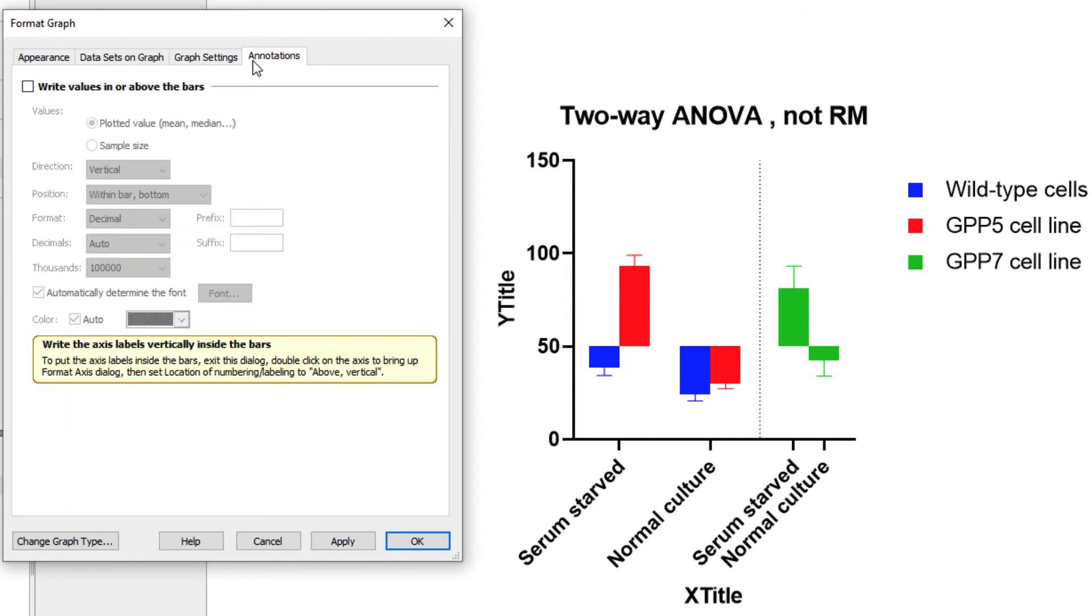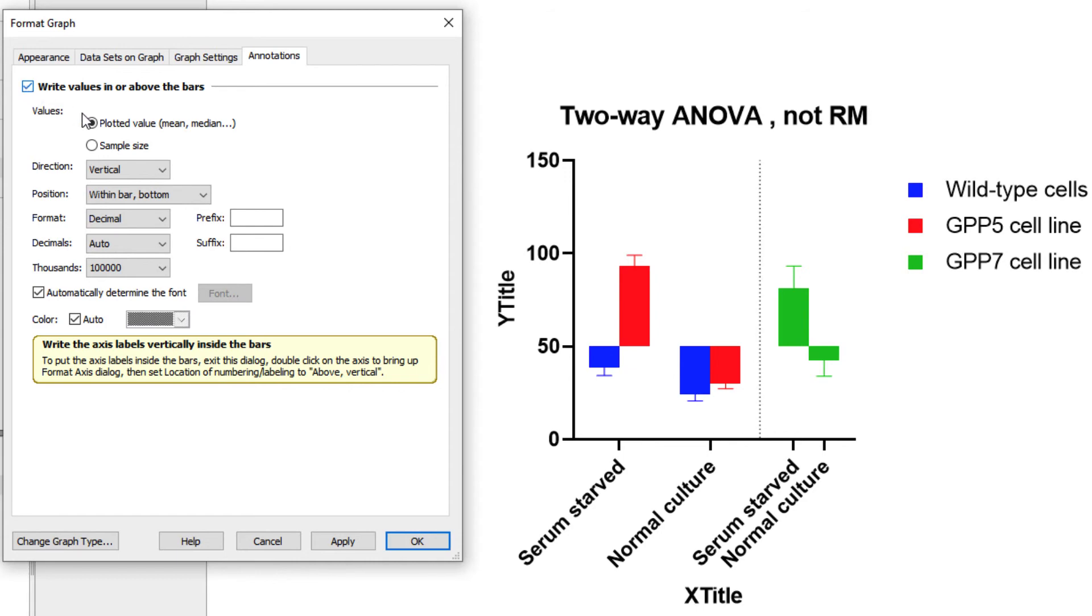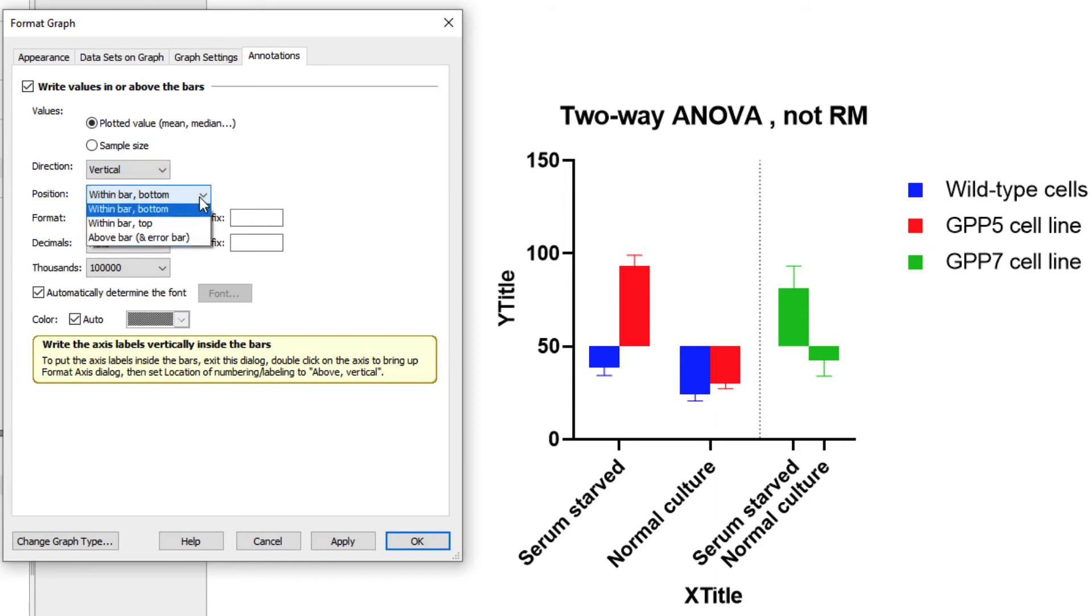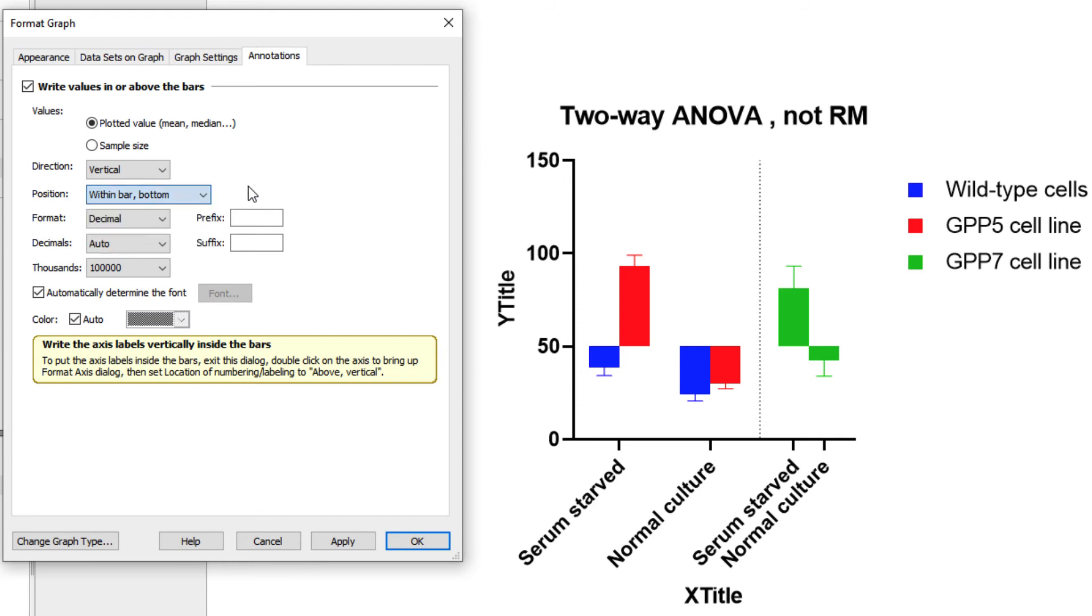The last tab of the Format Graph dialog is the Annotations tab, and is unique to bar graphs. This set of options provides yet another way that you can customize these graphs. We can turn on annotations on our graph by checking the box beside Write Values in or above the bars, which enables numerous other options for customization. You can choose which values you want shown, if you want the text oriented horizontally or vertically, the position of the annotation, either above the bar on error bar, within the bar at the top, or within the bar at the bottom of the bar, and options for formatting the value being displayed.